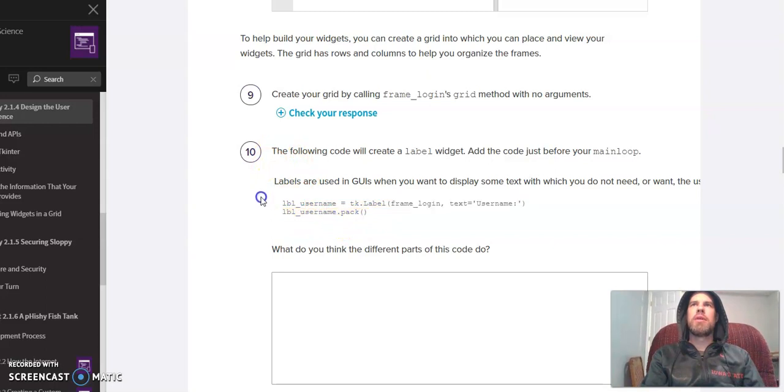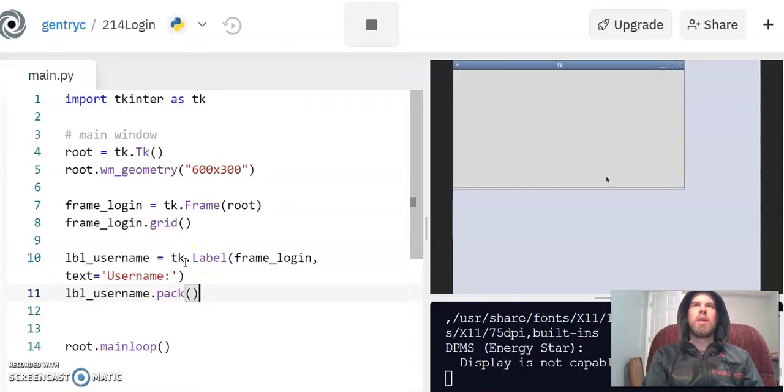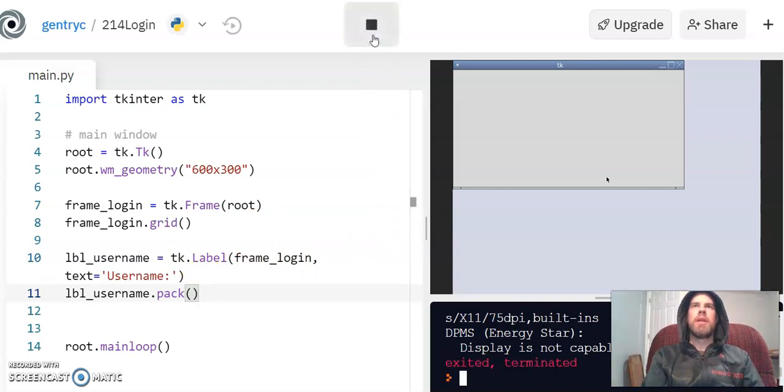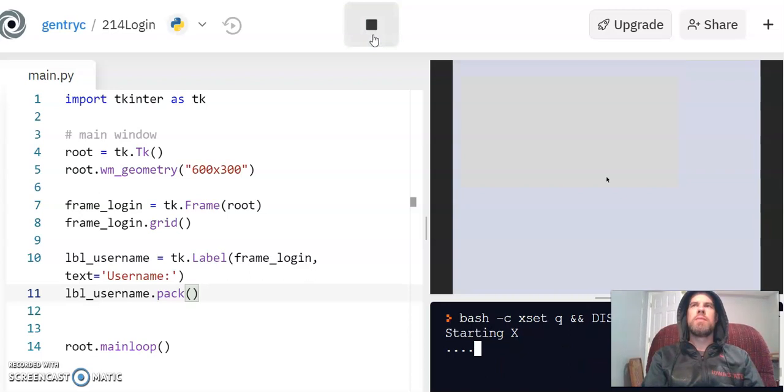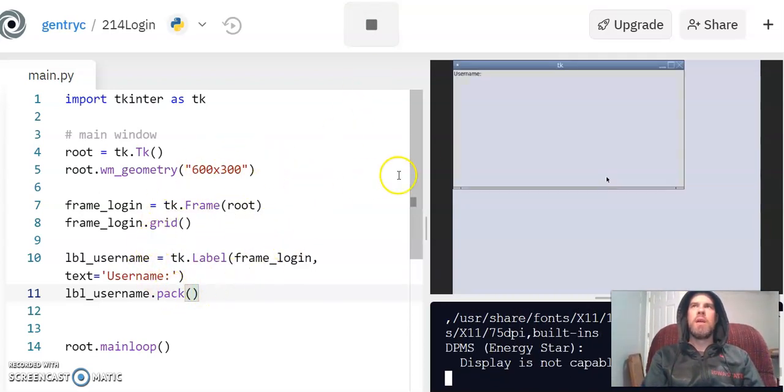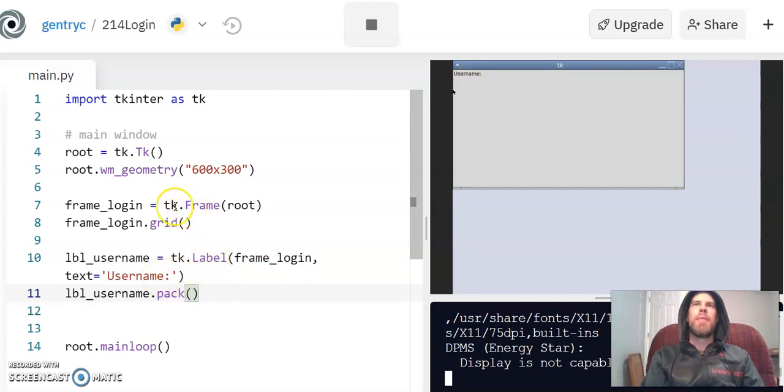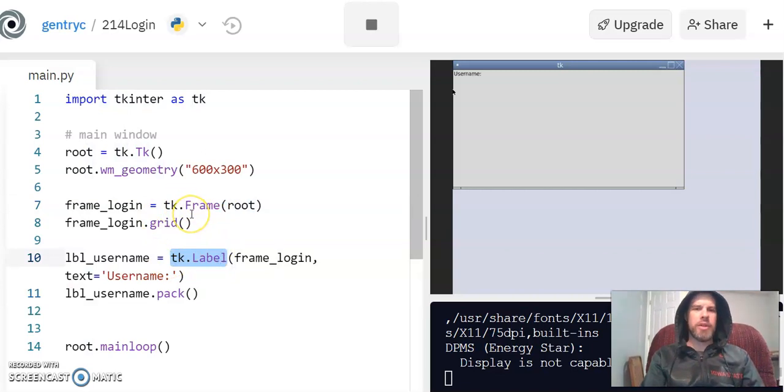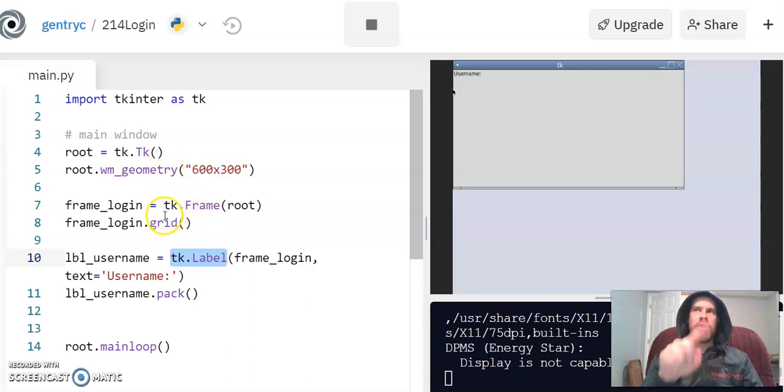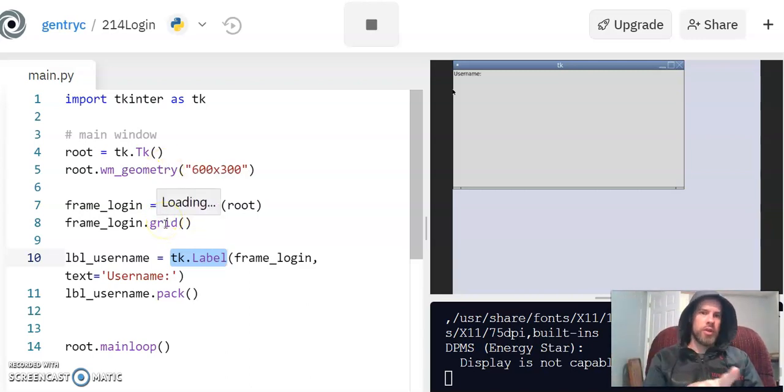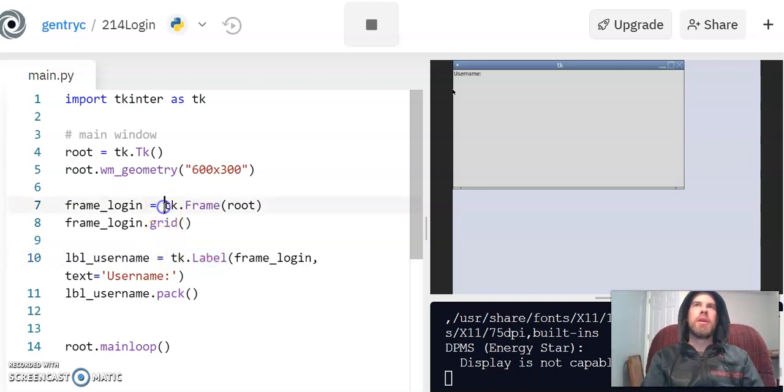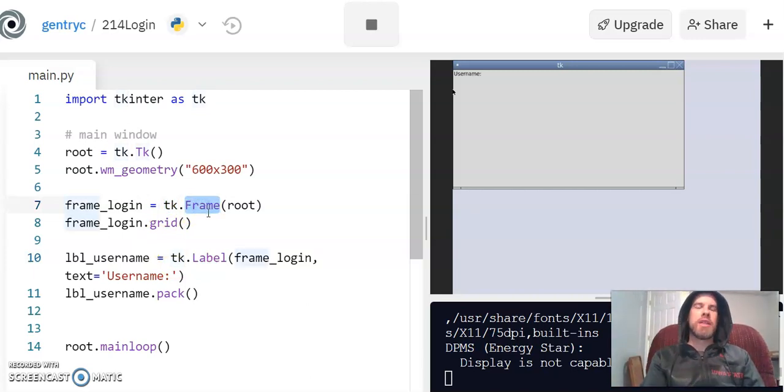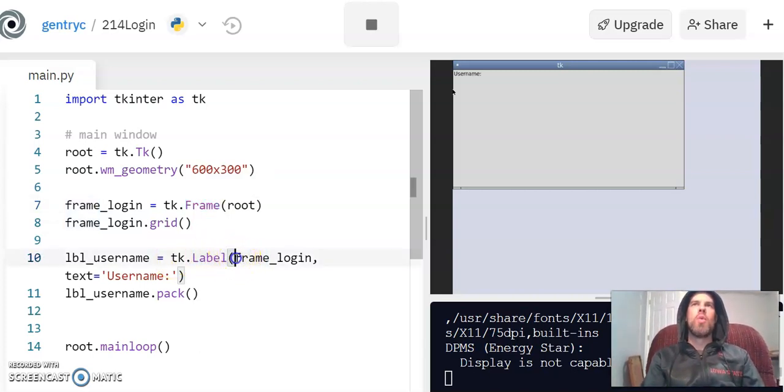As I said, adding a frame doesn't really do anything visually, so let's scroll down to number 10 and add a label because this will actually do something. Copy and paste, and there's our label. It has text in it. The text is username. The way that you make each of these widgets, like frames and labels, is really similar to what we did with turtles when we did the turtle API. We did like turtle.Turtle to make a turtle. Turtle was the library and turtle was also the name of the object we're making. So here we're doing name of the library and the name of the thing that we're creating.